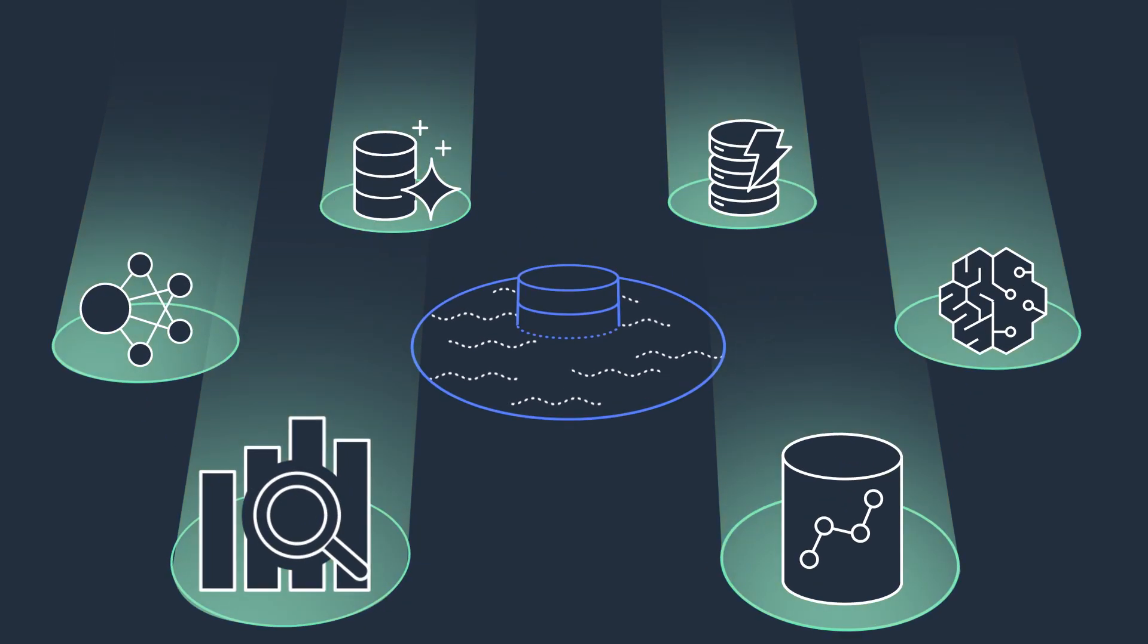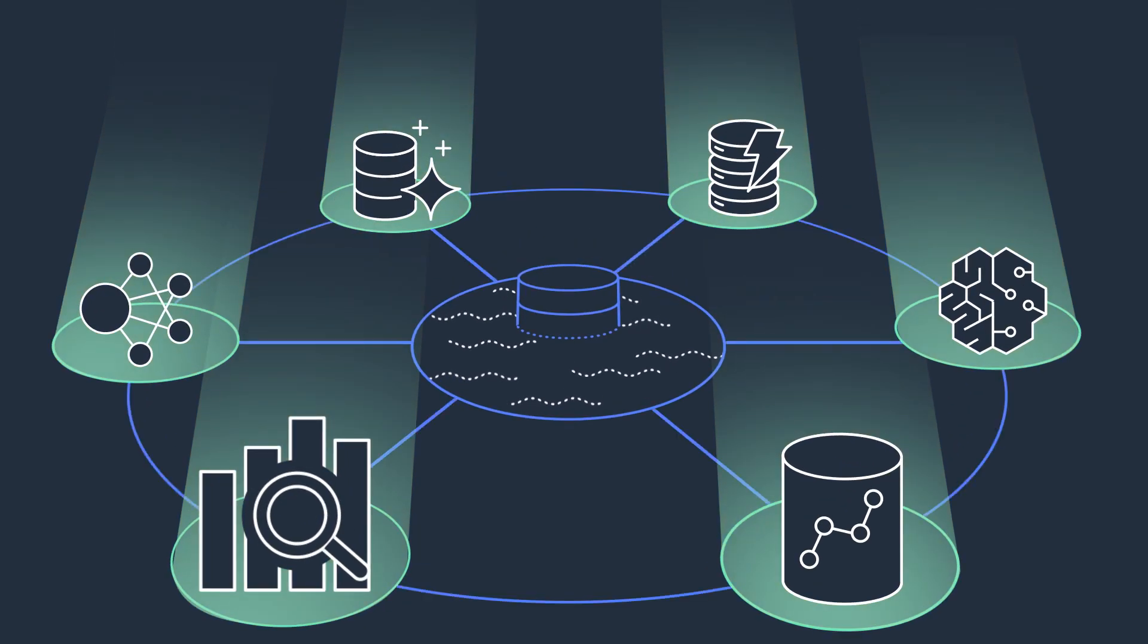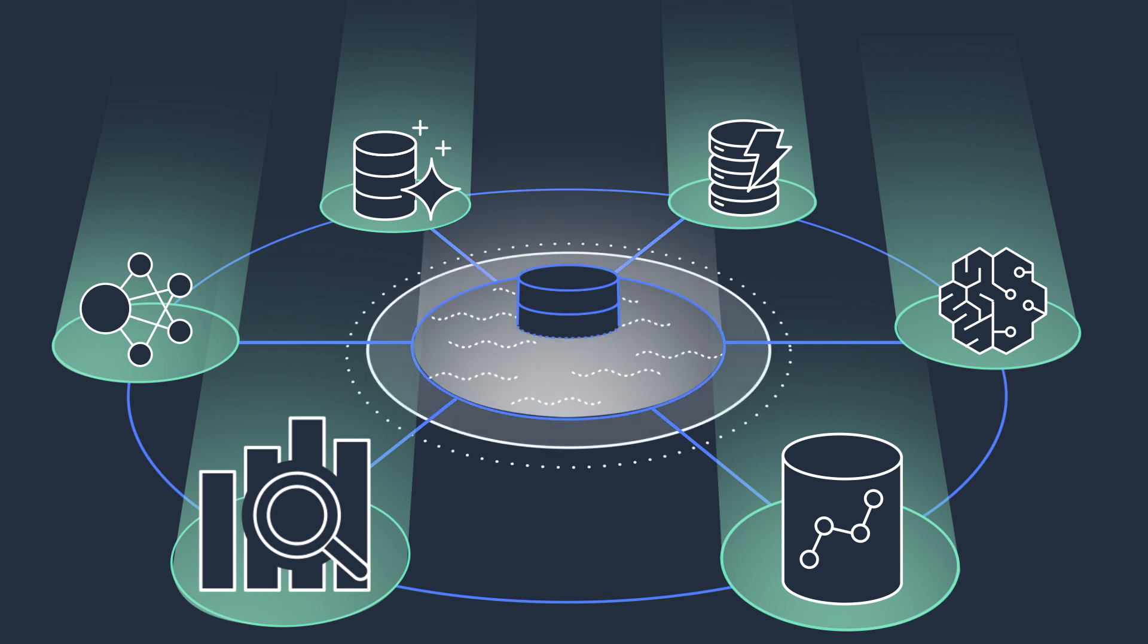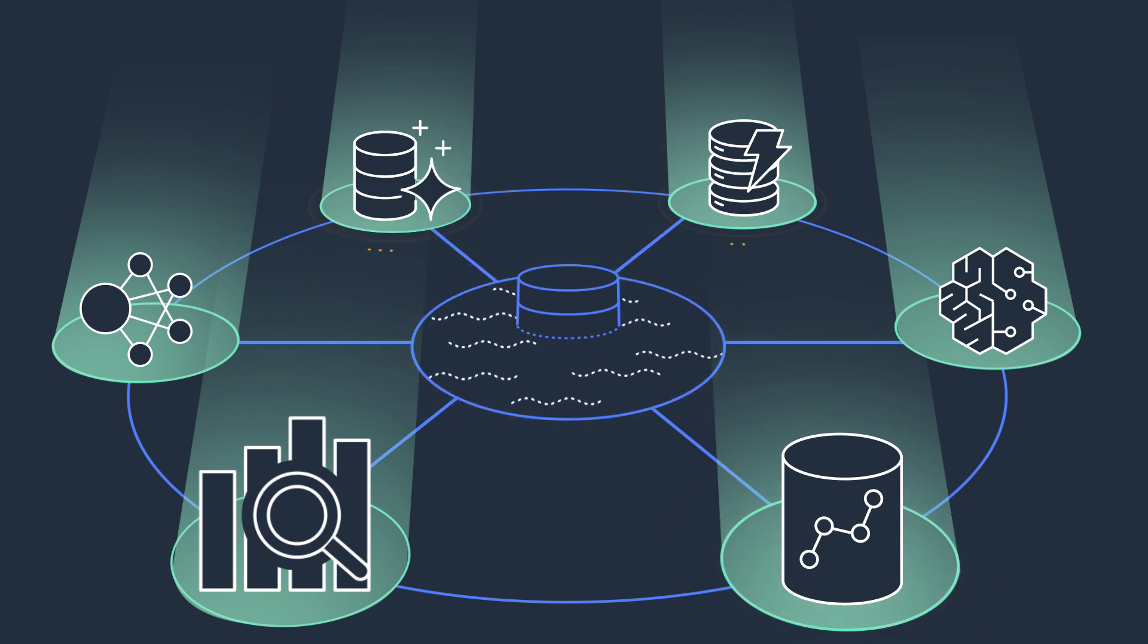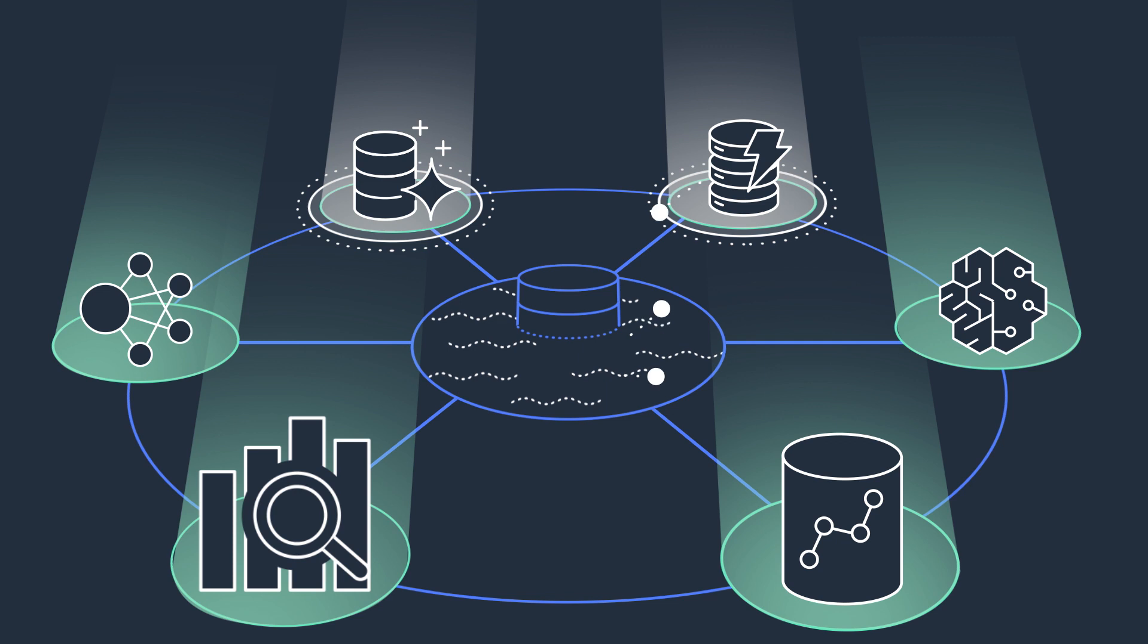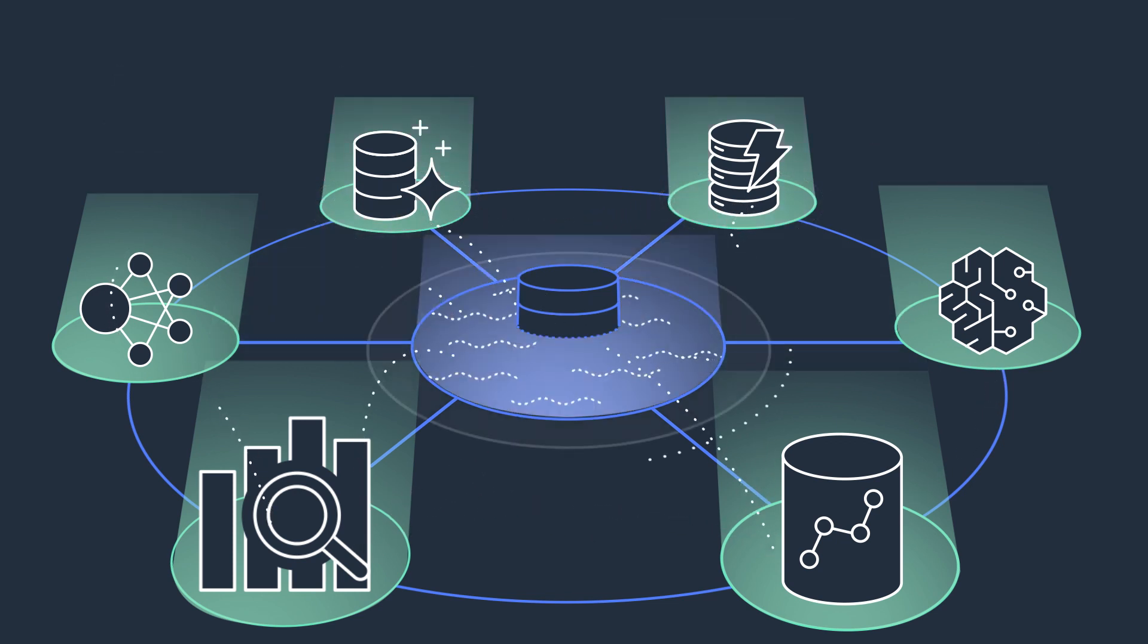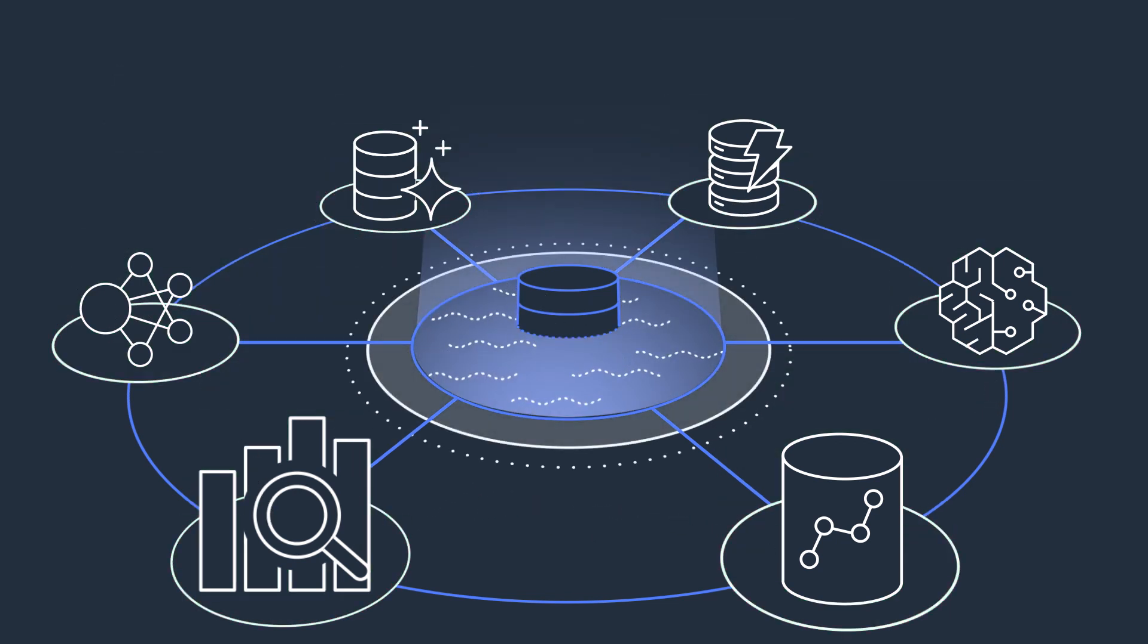And that's why you need a modern data strategy on AWS. It's all about integrating a data lake, a data warehouse, and purpose-built stores, enabling unified governance and easy data movement. At the center are scalable data lakes.